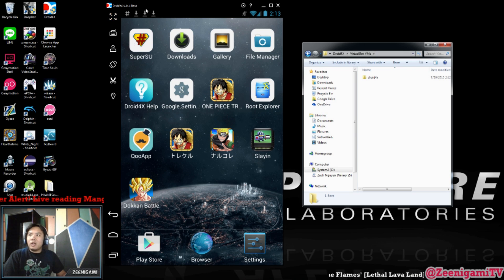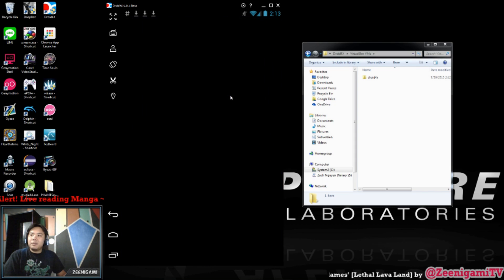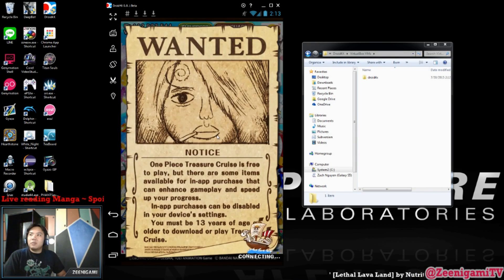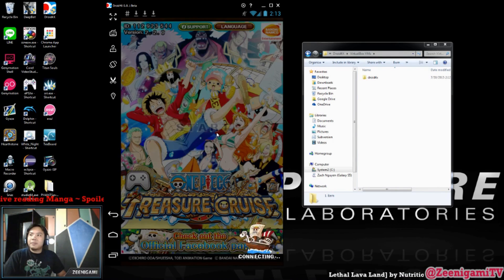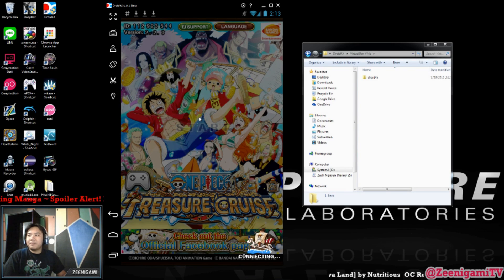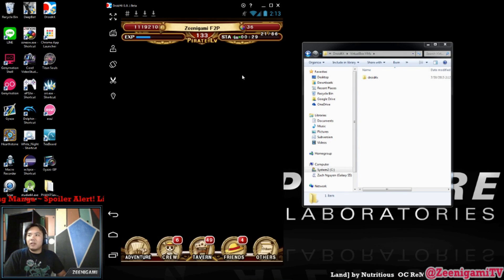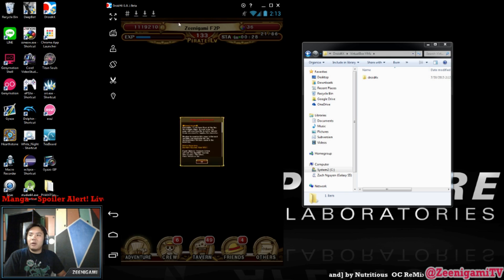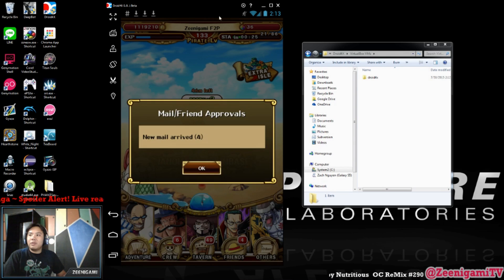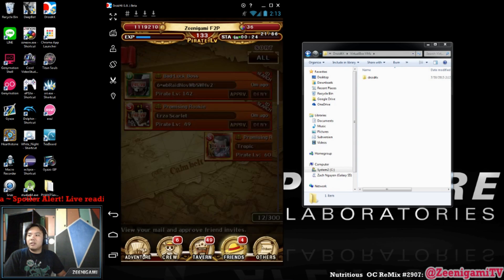You can see right here I'm using Droid 4X emulator. If I open up One Piece Treasure Cruise, it's got my global account on it. That's my second ID, my second global account — the one I always stream with. And there you go, it has my One Piece Treasure Cruise account on it.